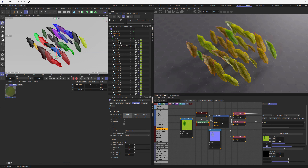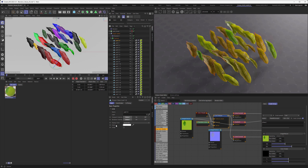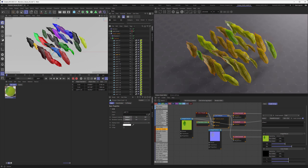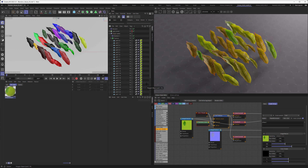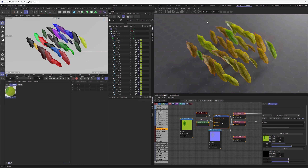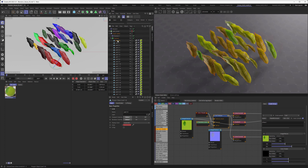Every one of those objects has a color port where you can user-define a color. You could go into every object and choose a random color, but that's a lot of work. Fortunately there is a plugin for that — go to safrini3d.blogspot.com, and under plugins there is a random color plugin that assigns a random color to your selected objects. Download and install it into Cinema 4D's plugin folder.